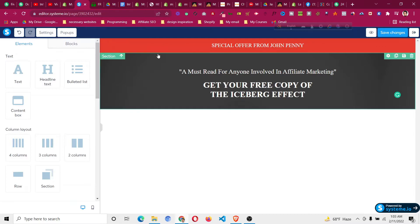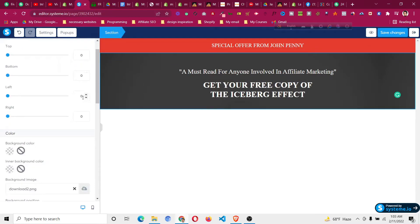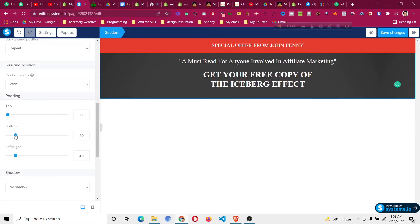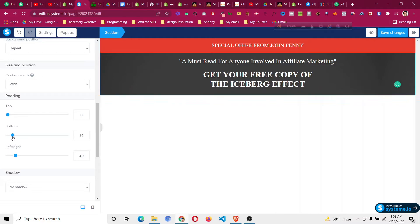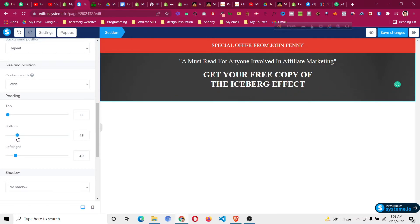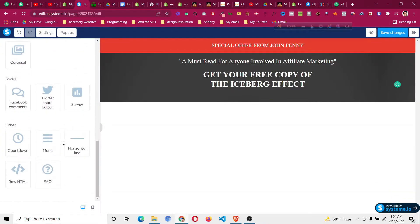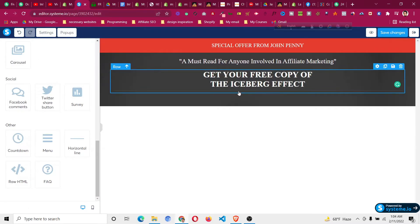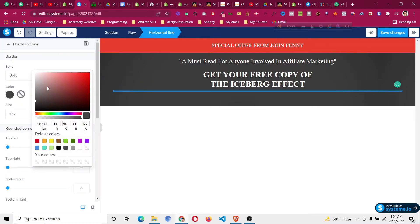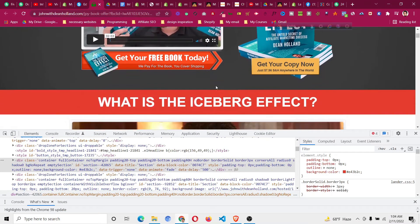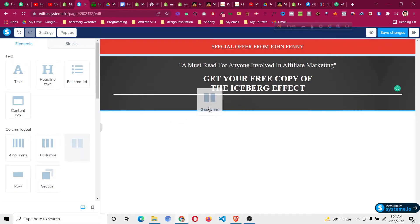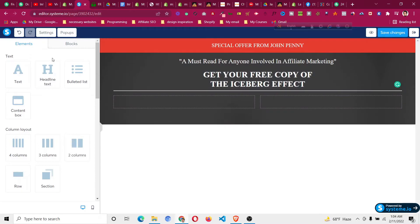Now you'll see there's a lot of space between elements, so remove the top and bottom padding from each section. Give the section a padding of around 50 — that should look good. Going back to the ClickFunnels design, there's a separator line. Take a horizontal line element, place it under the headline, and set its color to white. Then there's text followed by a two-column layout, so take a two-column element under this section.